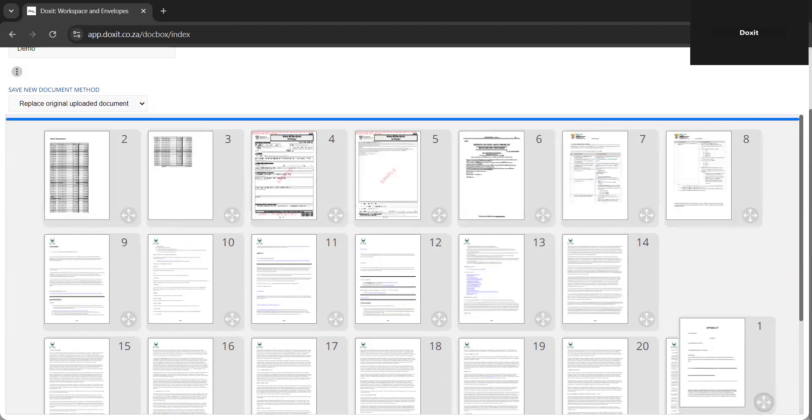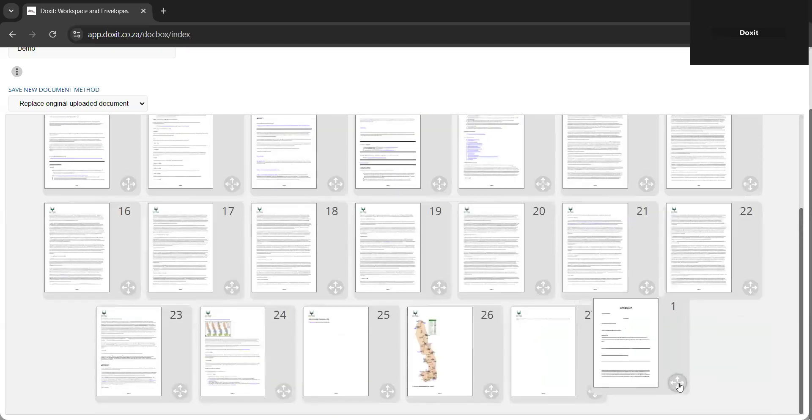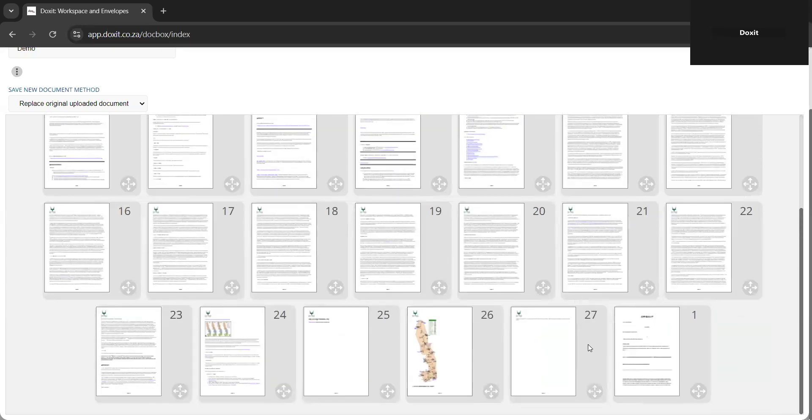So I'm going to move the affidavit, which was page one, to the last page, meaning when we click on create bundle it's going to be page 27.